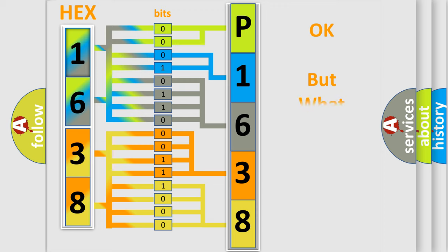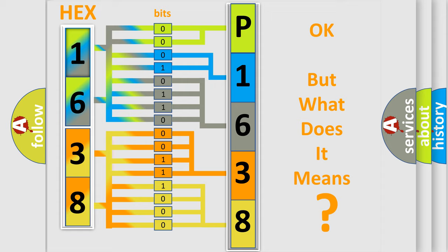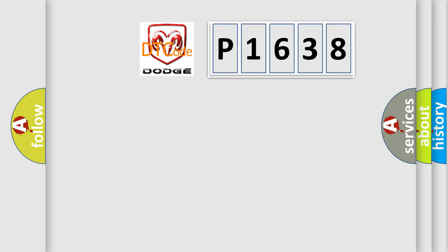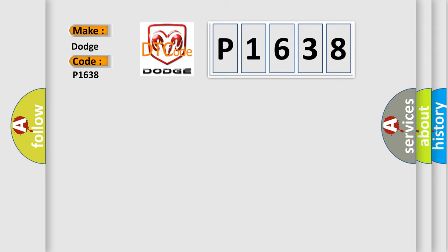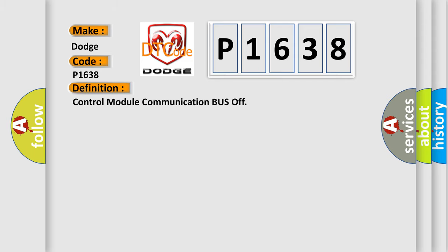The number itself does not make sense to us if we cannot assign information about what it actually expresses. So, what does the diagnostic trouble code P1638 interpret specifically for Dodge car manufacturers? The basic definition is: control module communication bus off.